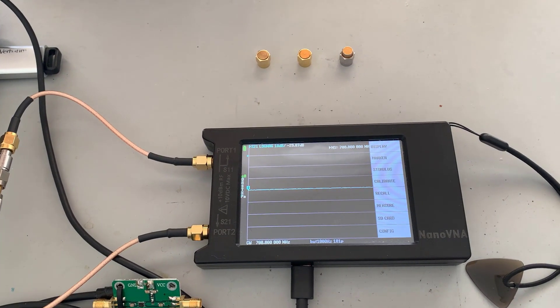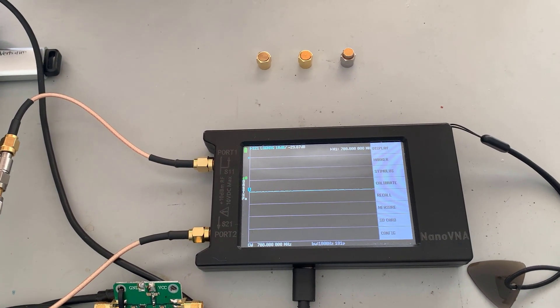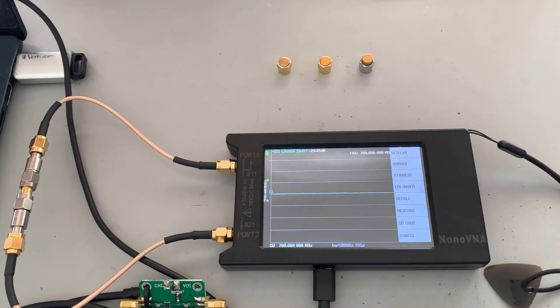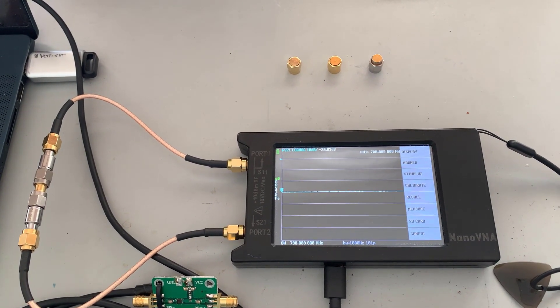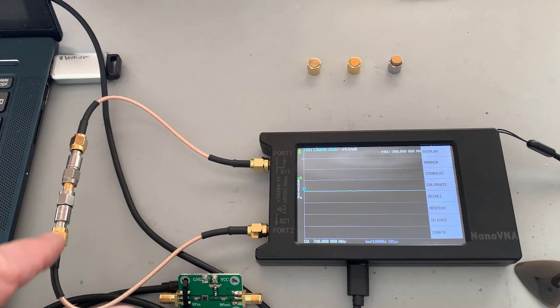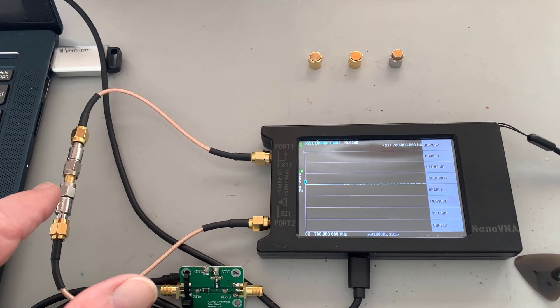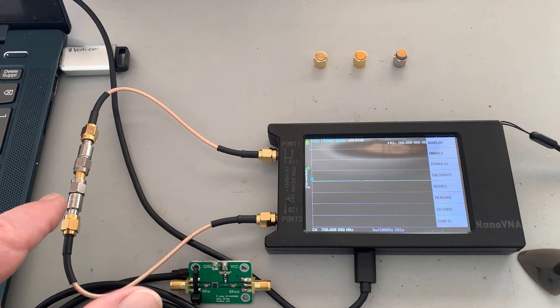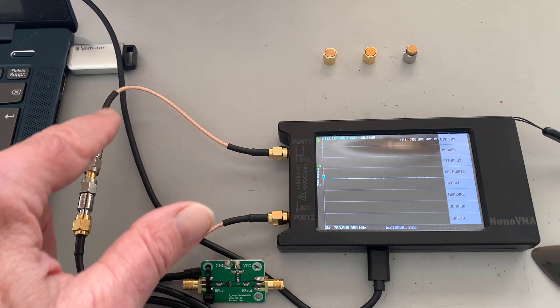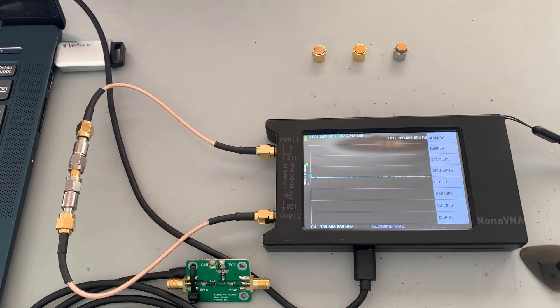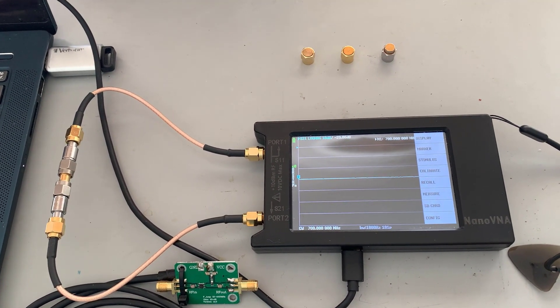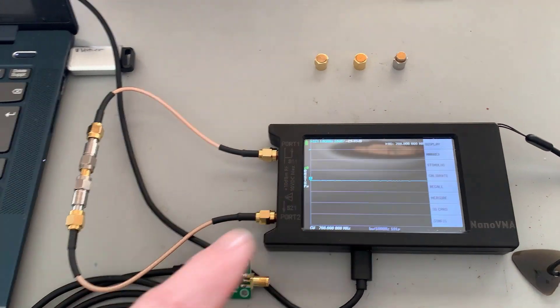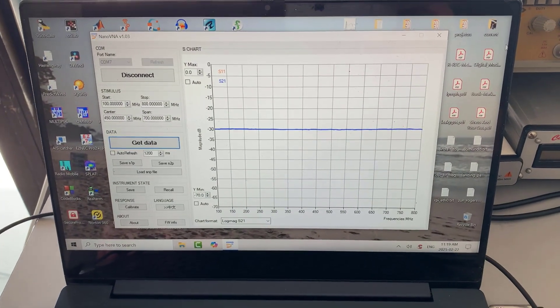Once you've done that, do the calibration. So you calibrate for the open, for the short, and for the 50 ohms. Then do isolation, and then join the two cables together without the attenuator for the through, and that'll give you 0 dB. In other words, there's 0 dB from the input to the output. Now I've got a 30 dB in there right now, and if you look at the screen now, it's showing minus 30 dB.